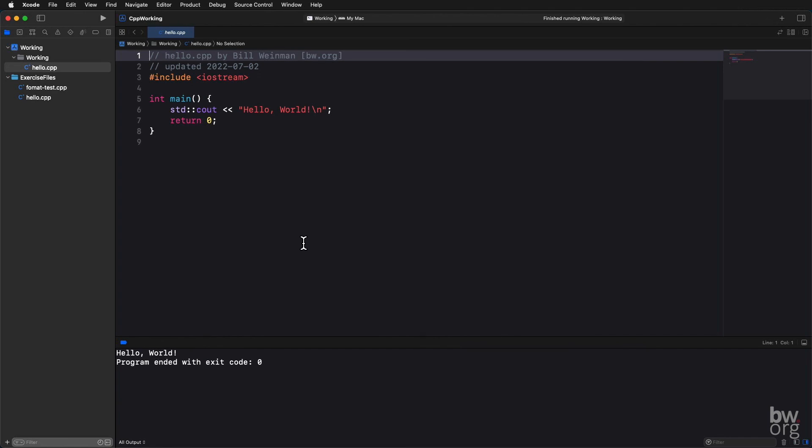We've set up our compiler for C++20. We know how to delete from our working project and copy files over from our exercise files. That's important. We're going to be doing that a lot. Command-R will always build and run in Xcode. Xcode is an excellent IDE and has many configurable options. This simple setup should give you a good working environment to follow along with the exercises in this course.